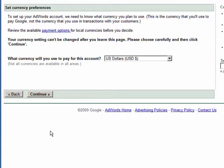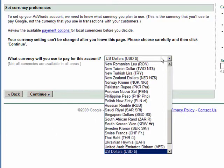At this point you have to make the first big decision: what currency you're going to use within the account. It's worth pointing out that once you've set this currency, there's no way to go back and alter it. So choose carefully.